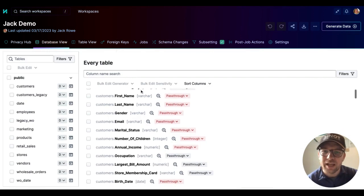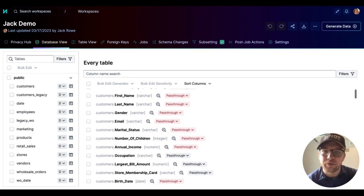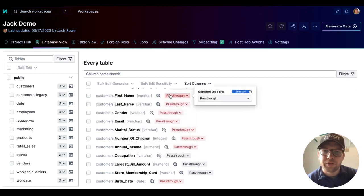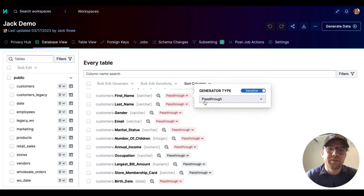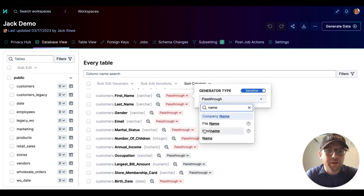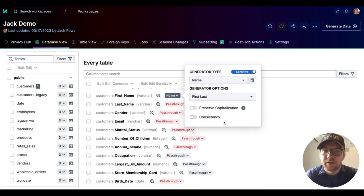Let's apply a generator to this first name column. Now, the first thing that we're going to want to do here is to select the correct generator type. So we'll grab a name generator in this instance.